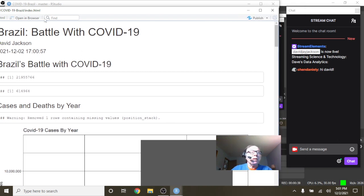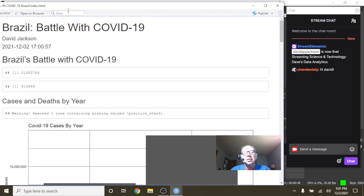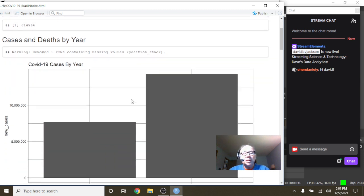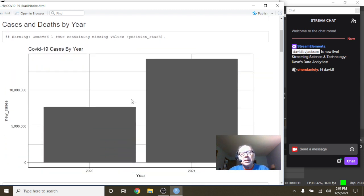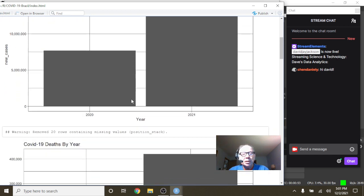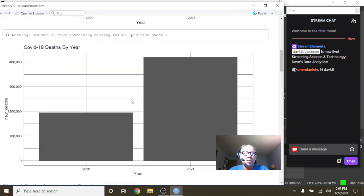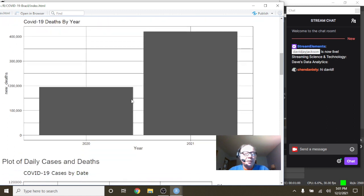So we can see Brazil currently has 21.9 million cases, 614,964 deaths. You can see that Brazil's COVID-19 cases have passed 2020 cases, and also it almost looks as if Brazil's 2020 COVID-19 deaths may have doubled 2020 deaths.